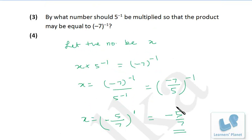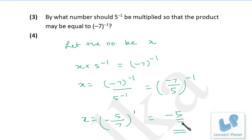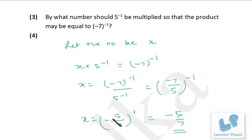Minus 5 by 7 raised to 1 is minus 5 by 7. So the value of x must be minus 5 by 7. We can say 5 raised to minus 1, if multiplied by minus 5 by 7, the answer will be equal to minus 7 raised to minus 1. These are very simple steps — just write it one or two times and you will be able to grasp it.